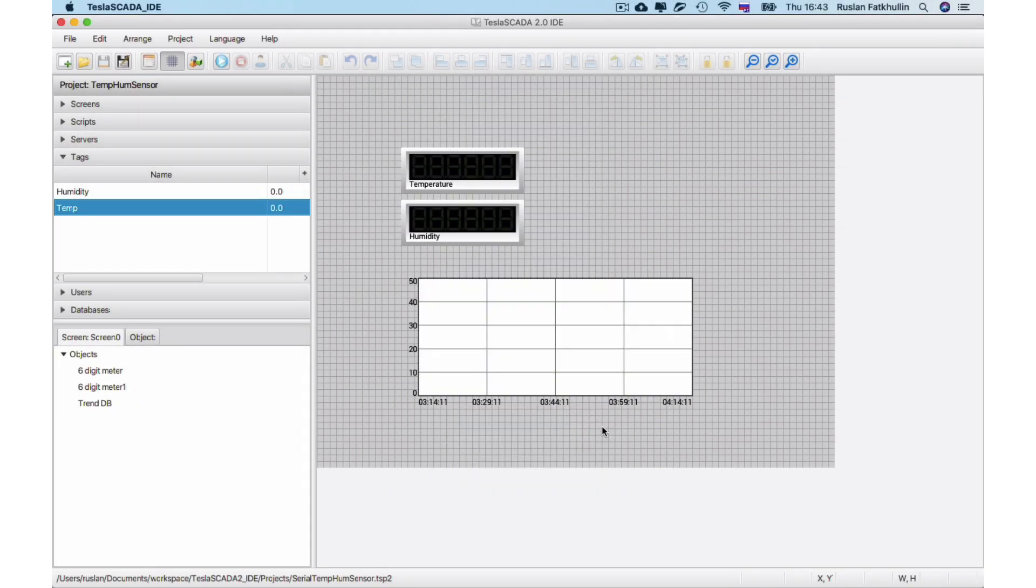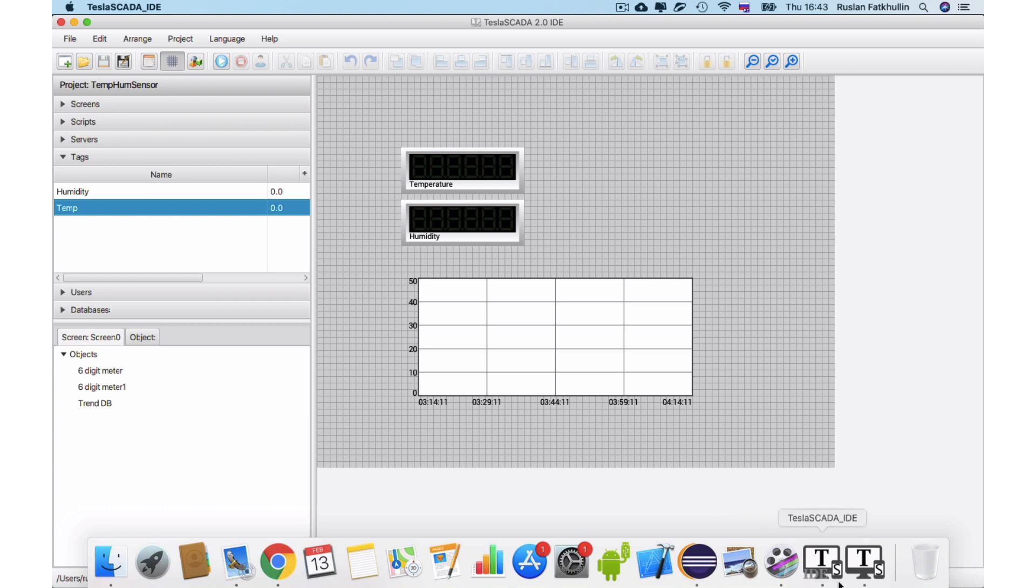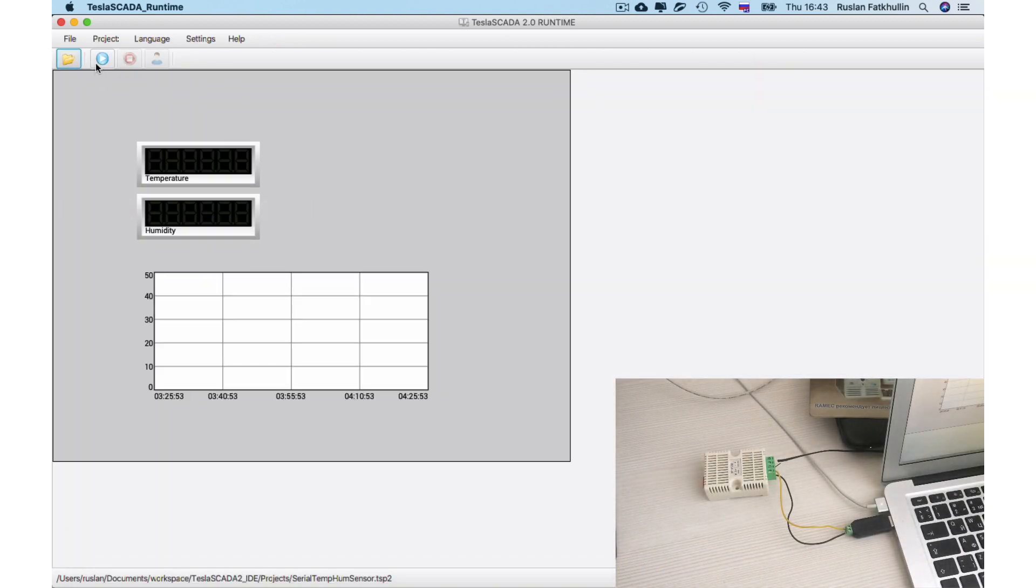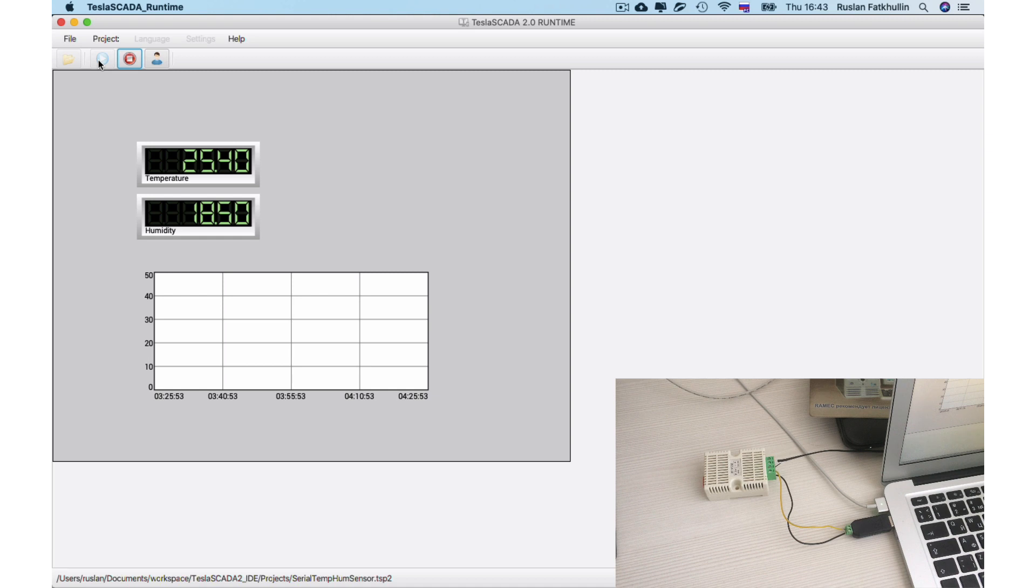Now let's check the working of these settings by using TeslaScada Runtime. You can see our humidity and temperature in our office.